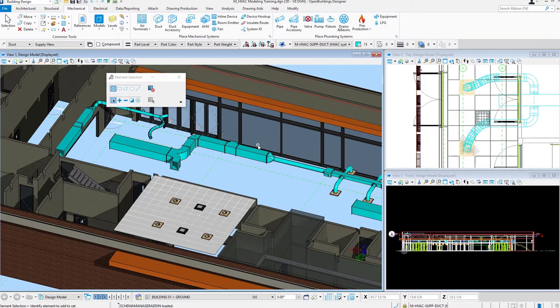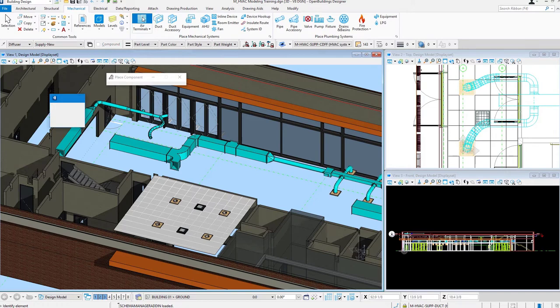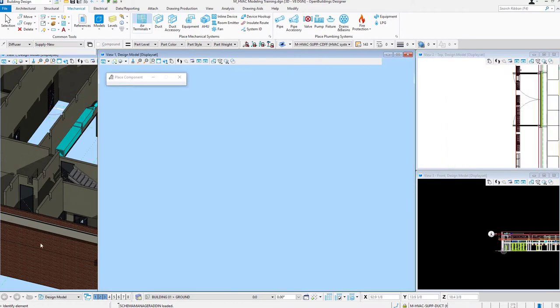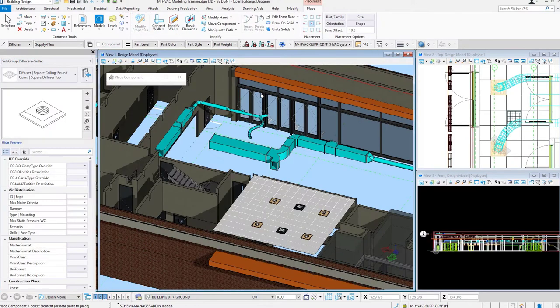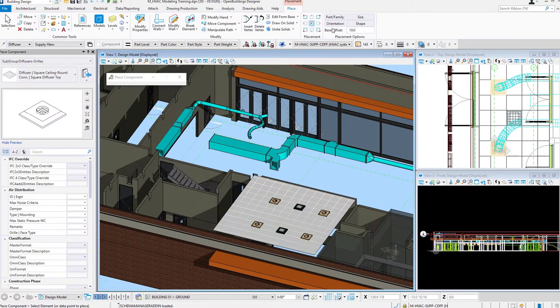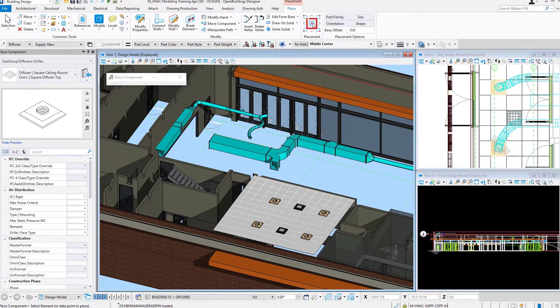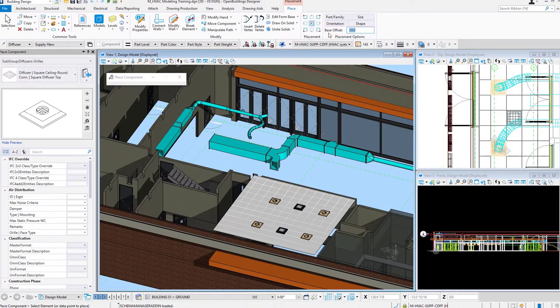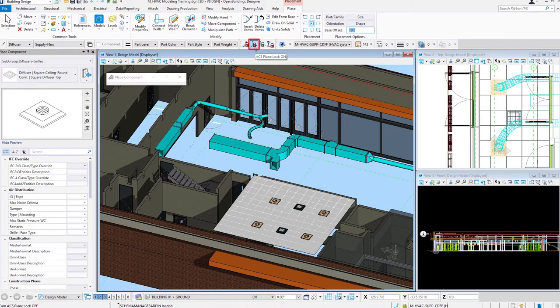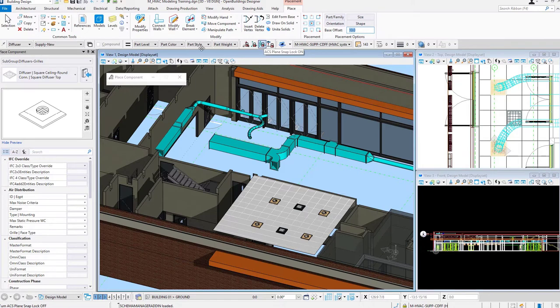So I'm in my model, I'll come up to the Mechanical tab, select my Air Terminals tool. The Property Panel opens up. I'll double check my placement options. I'll be placing this air terminal by the middle center point here. I have part family orientation size and shape turned off. My base offset is set to 10 feet. I do have my ACS Plane Lock and ACS Plane Snap Lock turned on.